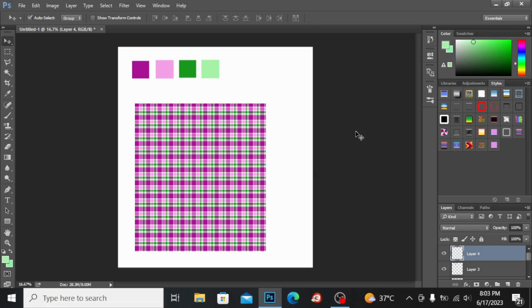Bismillahirrahmanirrahim, assalamu alaikum everyone, welcome back to my channel. In today's video we will learn all about the check pattern, the digital check pattern, and how to make them on shirts.